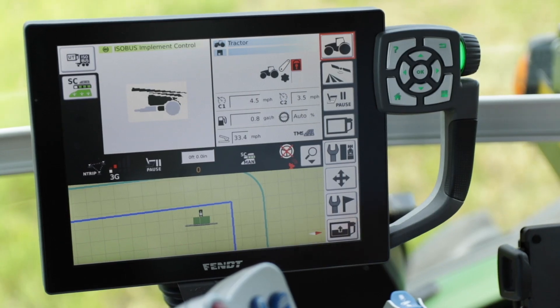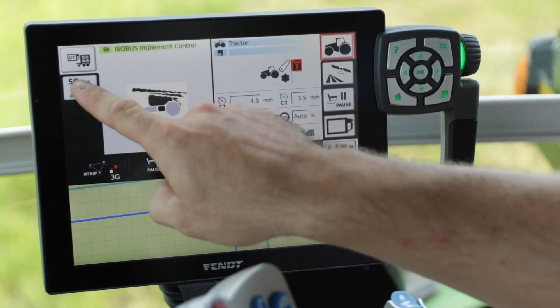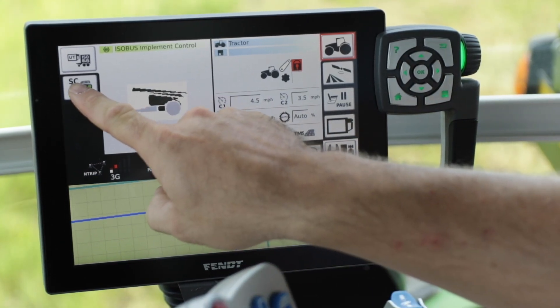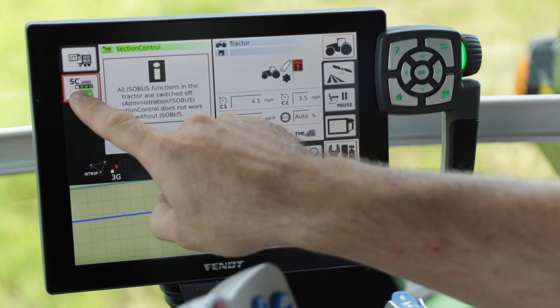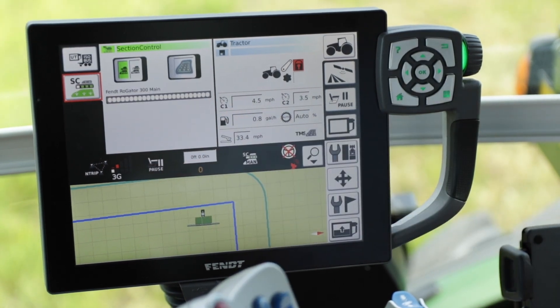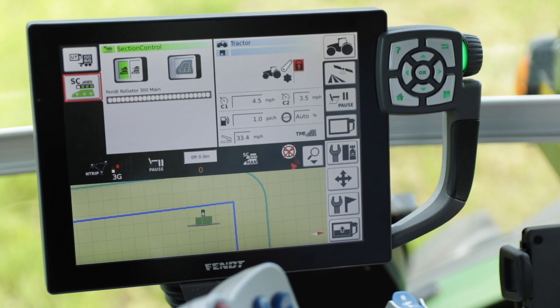In order to use the section control wizard with your ISO bus implement hooked up, we need to go into the section control menu within the ISO bus screen. Inside your ISO bus quadrant you will have an SC button for section control. If you tap that, it will open up the section control settings.